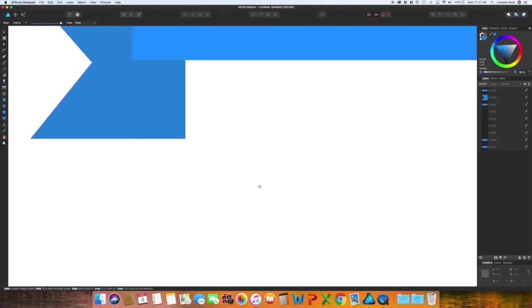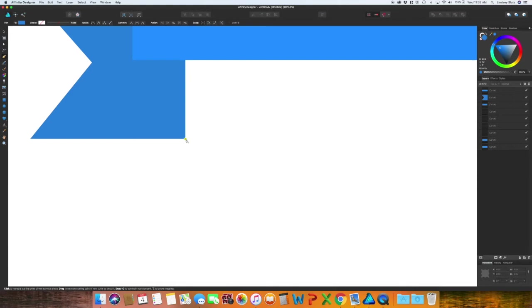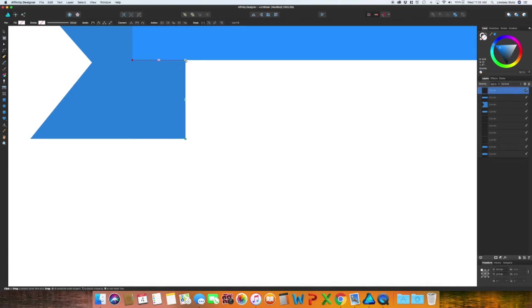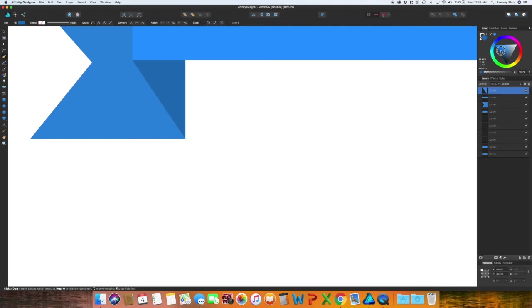Use the pen tool and select that bottom right point, go up to that original banner and select the bottom left and then over to this corner and then close this triangle and then you want the darkest shade yet of blue or the color that you're using.